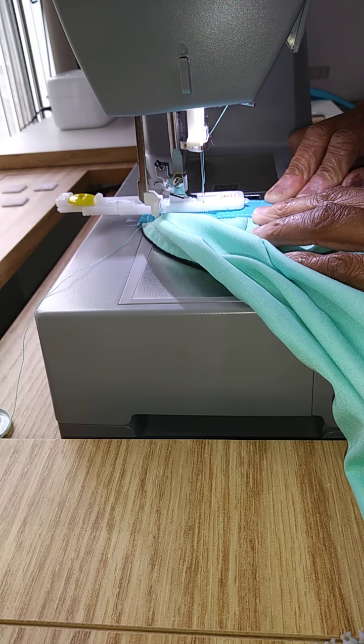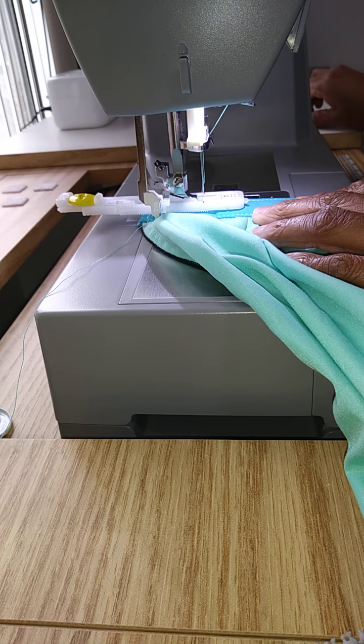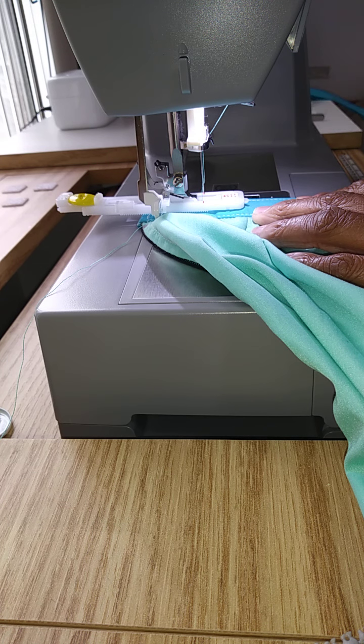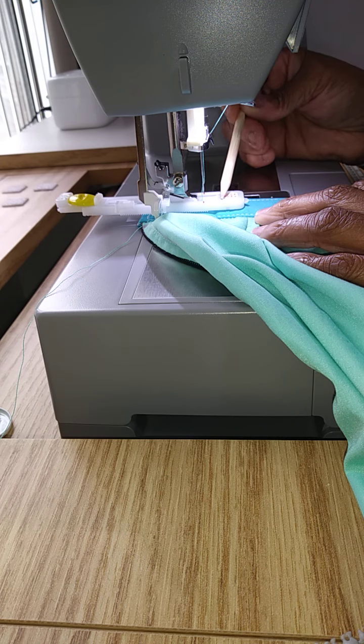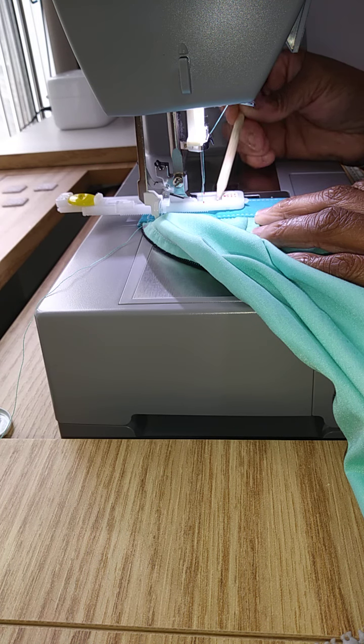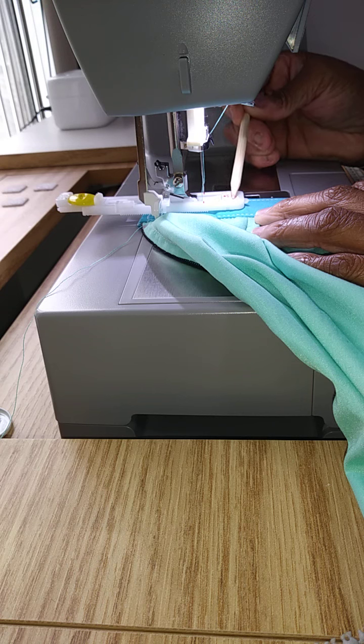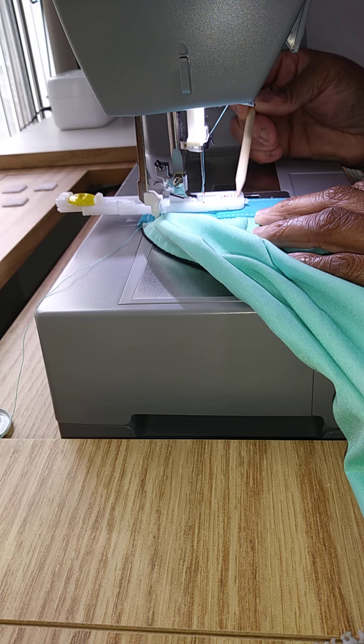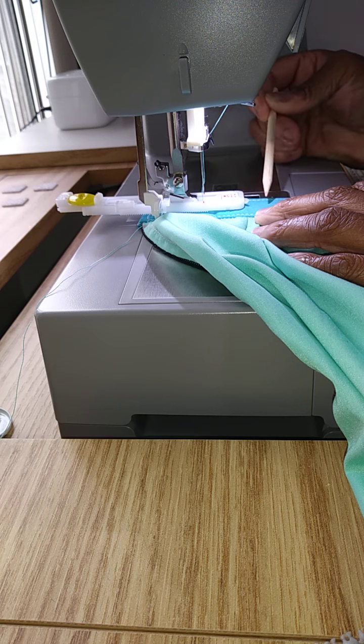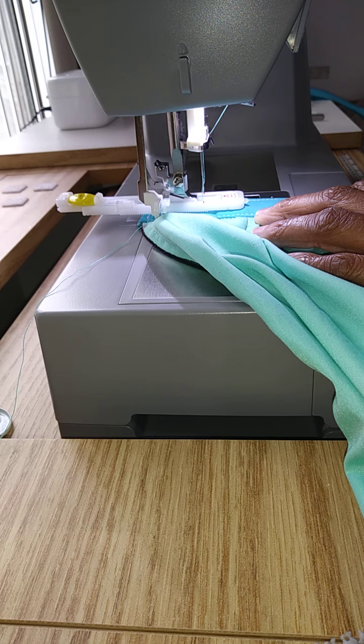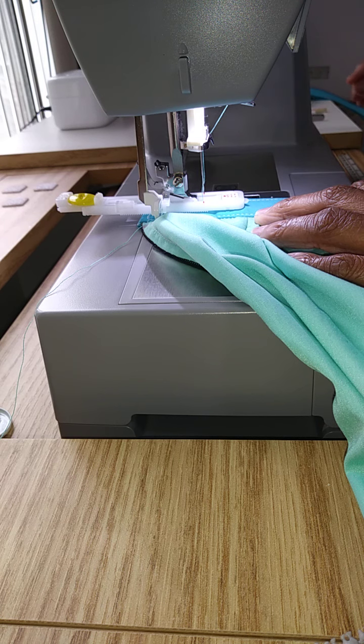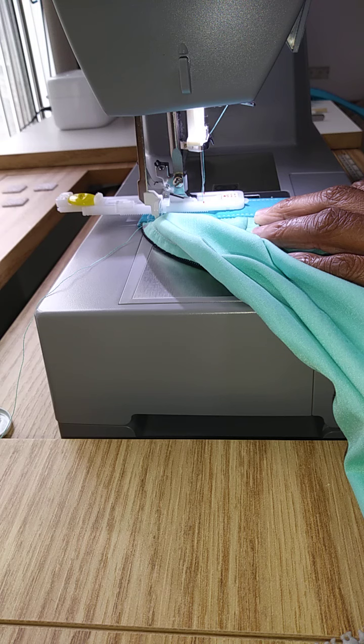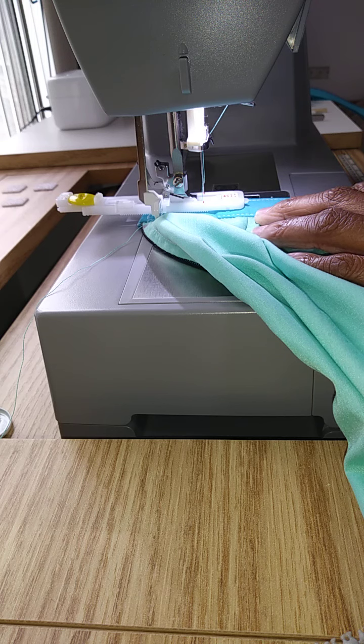The automatic buttonhole feature on most machines will start to stitch going backwards on the left side. Then it will come back down and stitch the bar tack, go back up, stitch the bar tack, and then go back down on the right side to complete the buttonhole. These types of machines have the feature called the one step automatic buttonhole, and it's done all in one step.